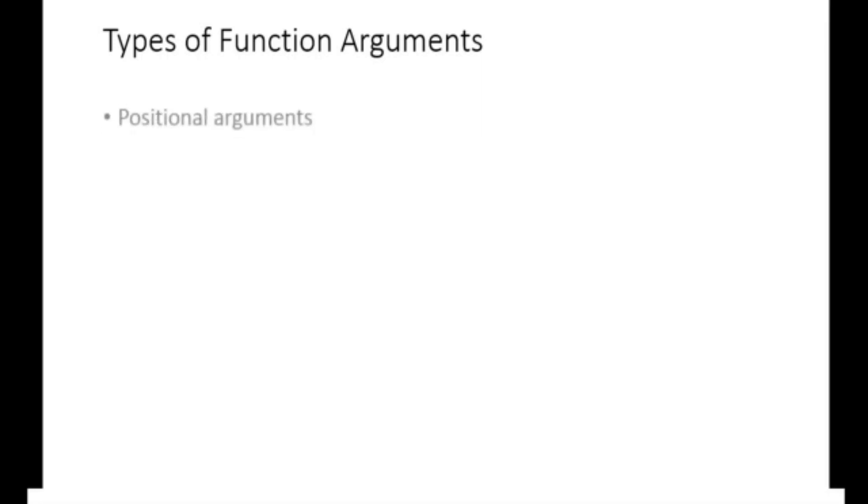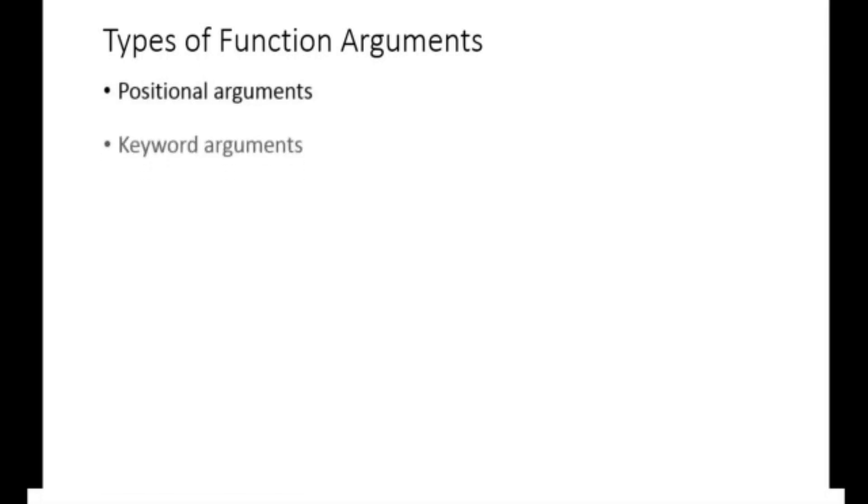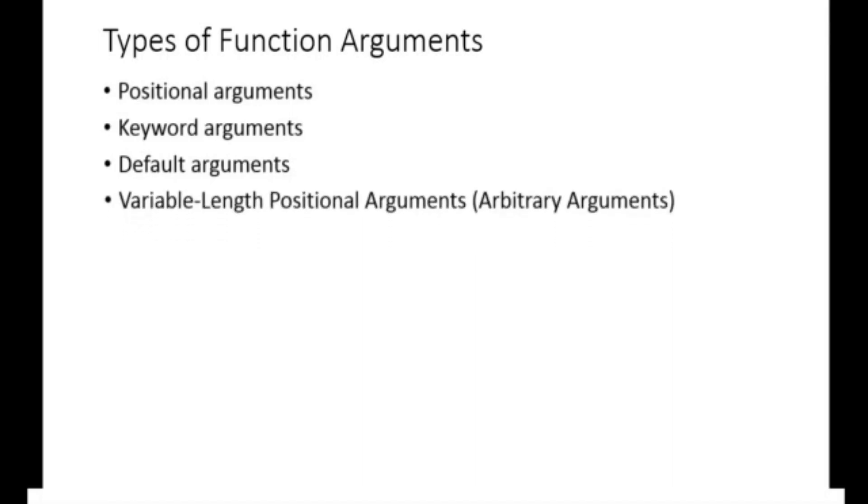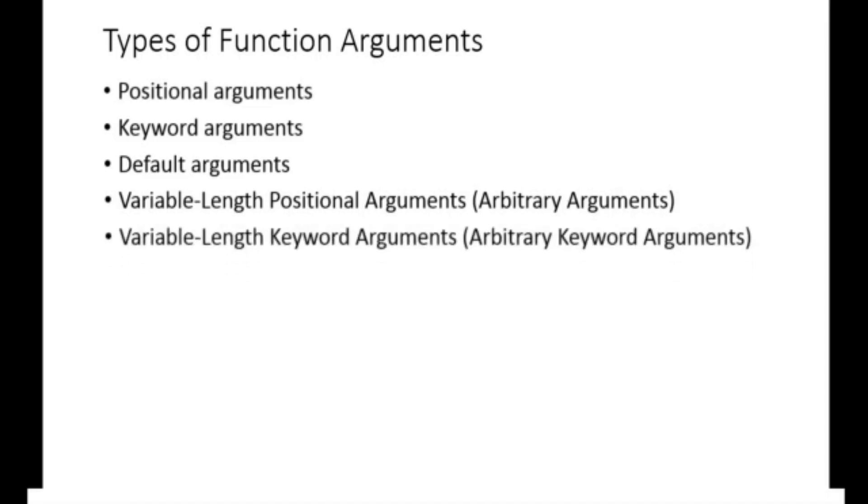Positional arguments, keyword arguments, default arguments, variable length positional arguments, which is otherwise called arbitrary arguments, variable length keyword arguments, otherwise known as arbitrary keyword arguments, and lastly keyword only arguments.